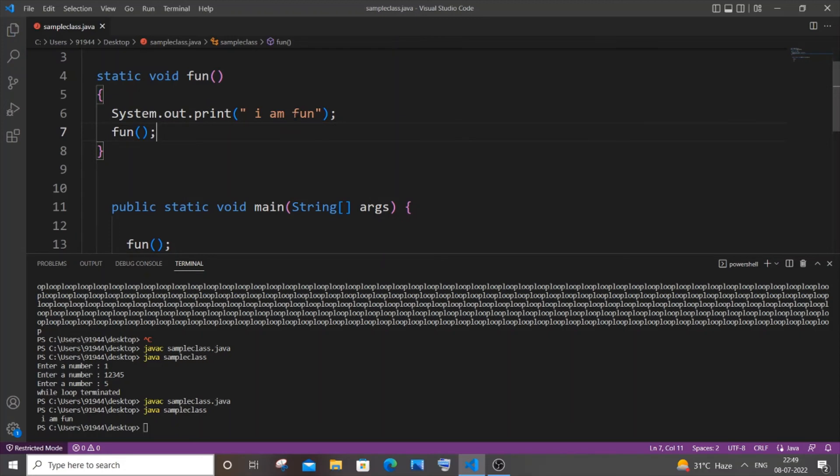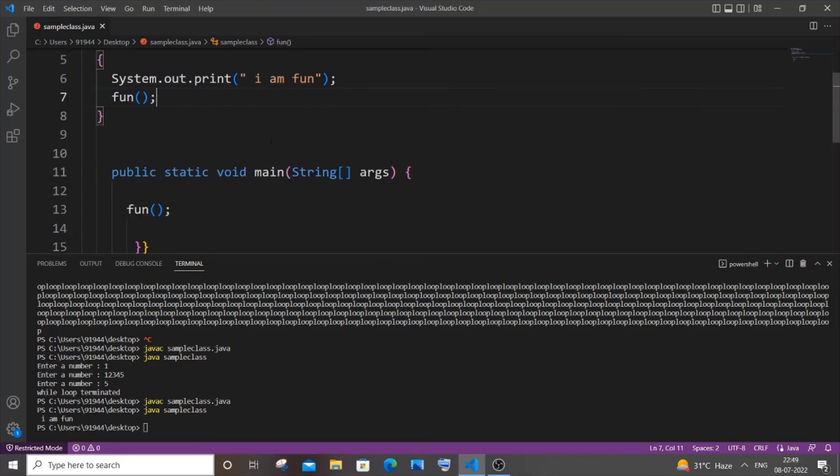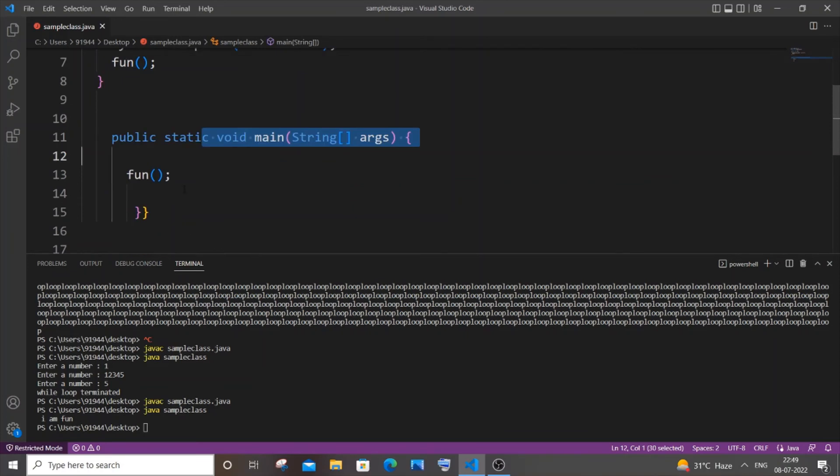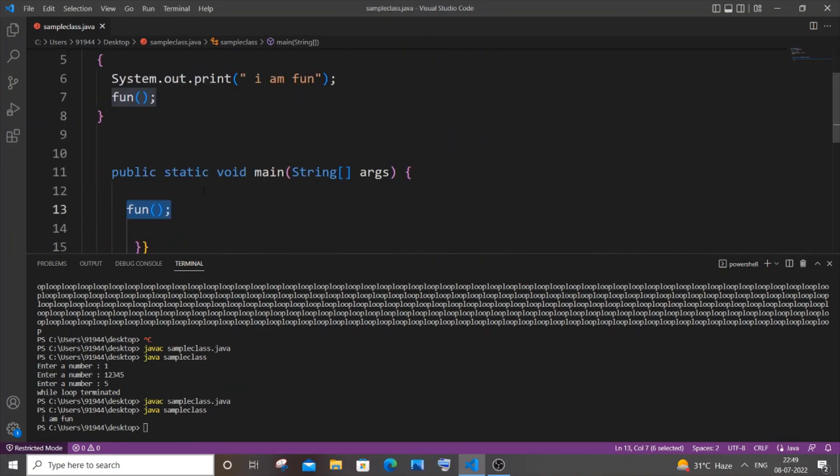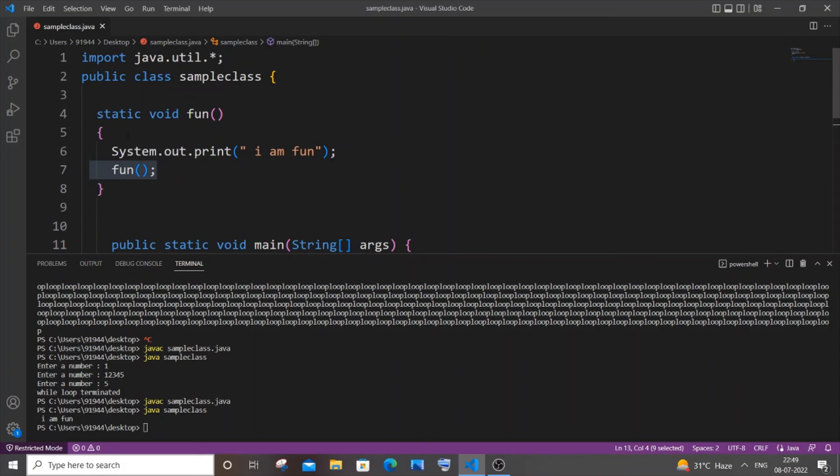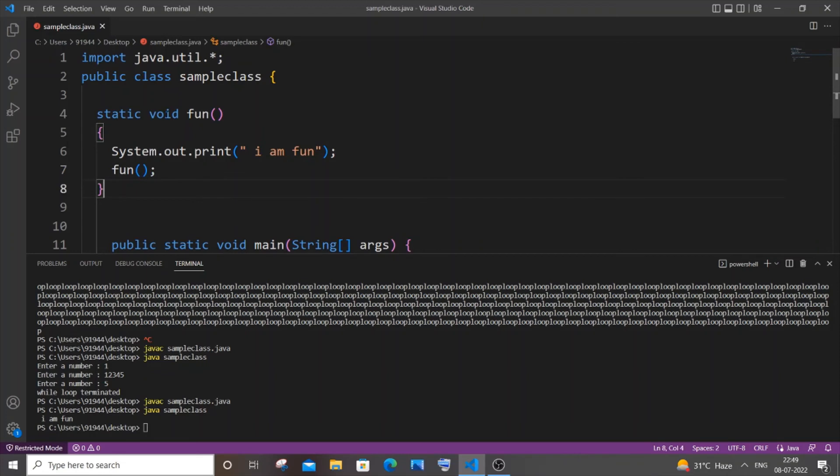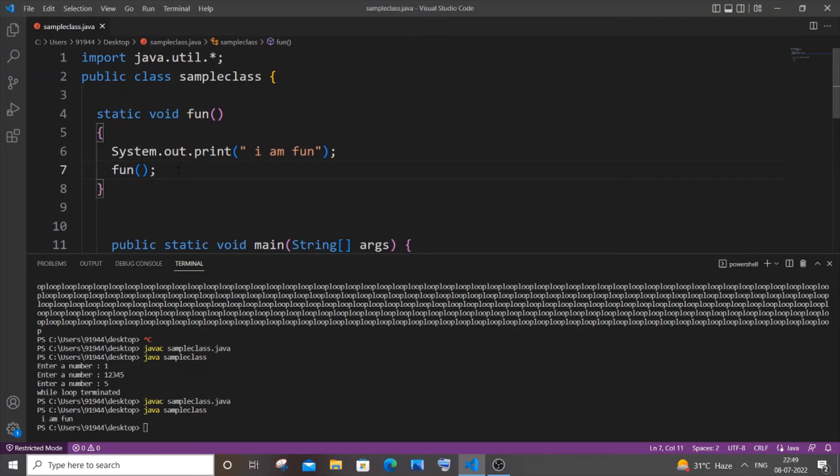This is an infinite recursive call because at first this main function will be getting executed, and inside this main function we have fun. So this function is getting called at first and it goes over here. "I am fun" will be getting printed and again this function is getting called. So again it goes to this, calling, calling, function gets printed, again calls, prints, calls, prints, calls, and it just goes on infinitely.